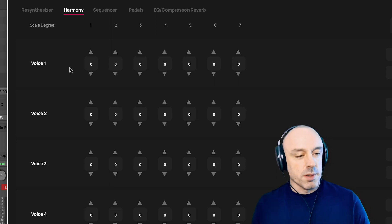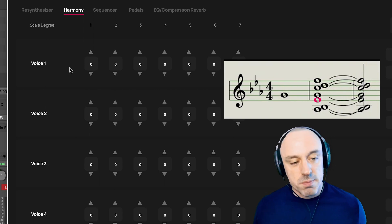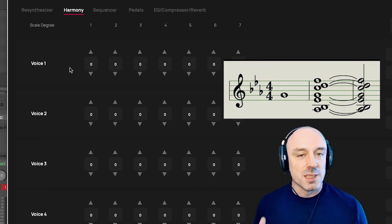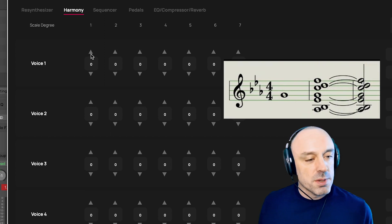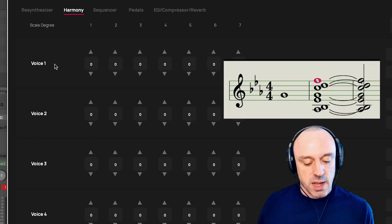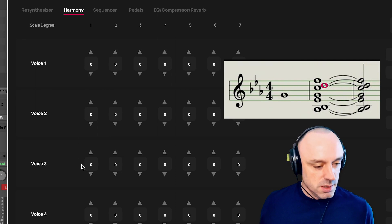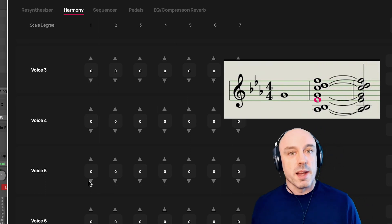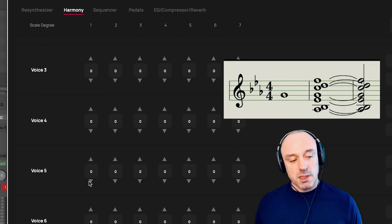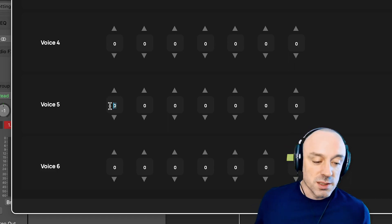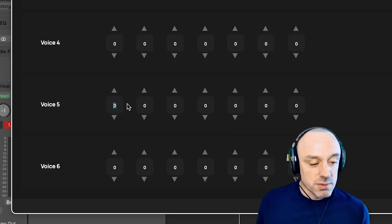Let's think about scale degree number one first. In E-flat, that is E-flat. When I sing E-flat, we want the seven voices that produce the notes of the chord to produce exactly those notes. I'll have the top voices in the interface represent the top notes in the chord. So voice one is going to produce the highest note in the chord, which is an F. Voice two will produce a D, voice three a C, and so on. Which means that voice five is the voice that will produce the E-flat when I sing in E-flat. If I sing in E-flat, we want voice five to produce an E-flat, which means voice five should be zero scale steps from the note that I sing. So we're going to leave voice five at zero.